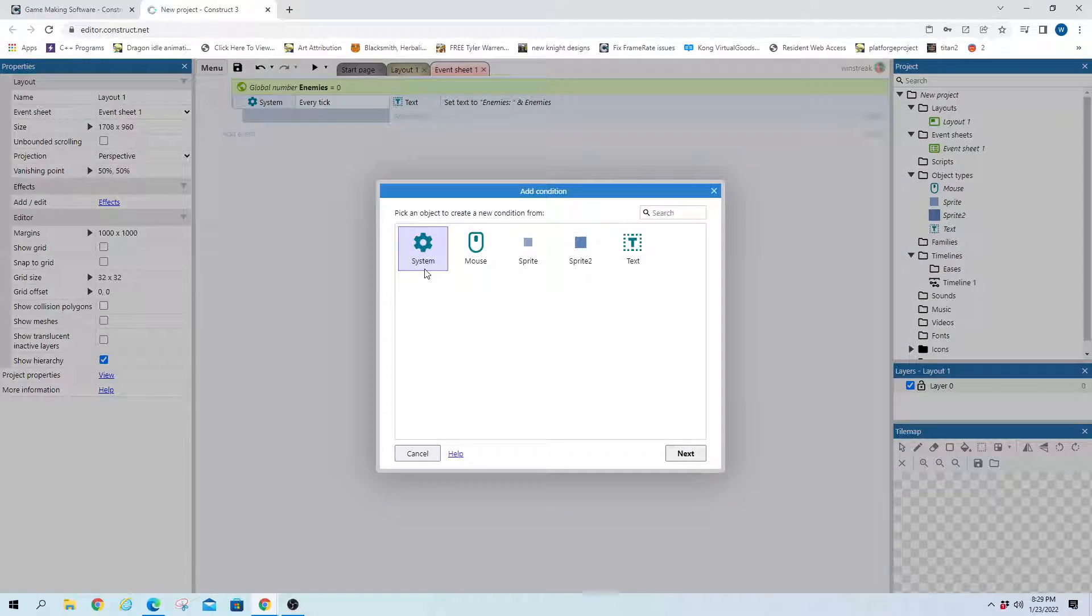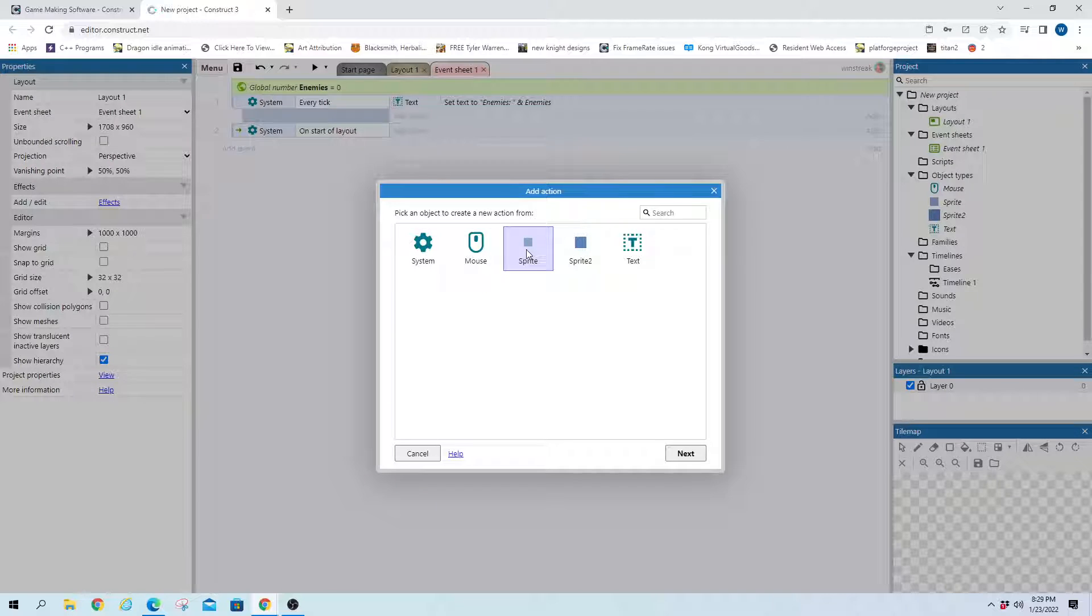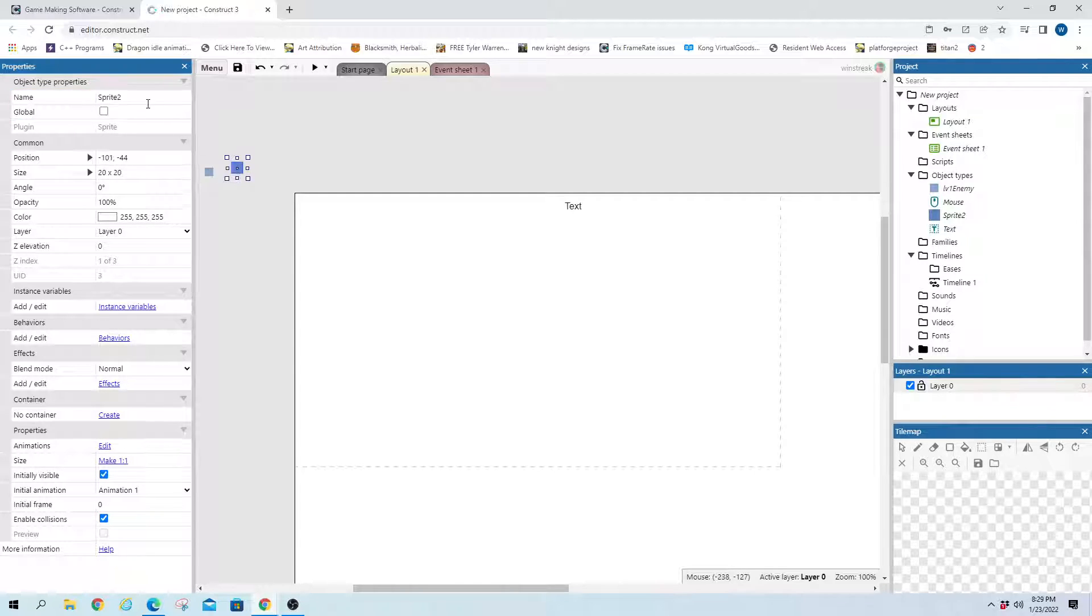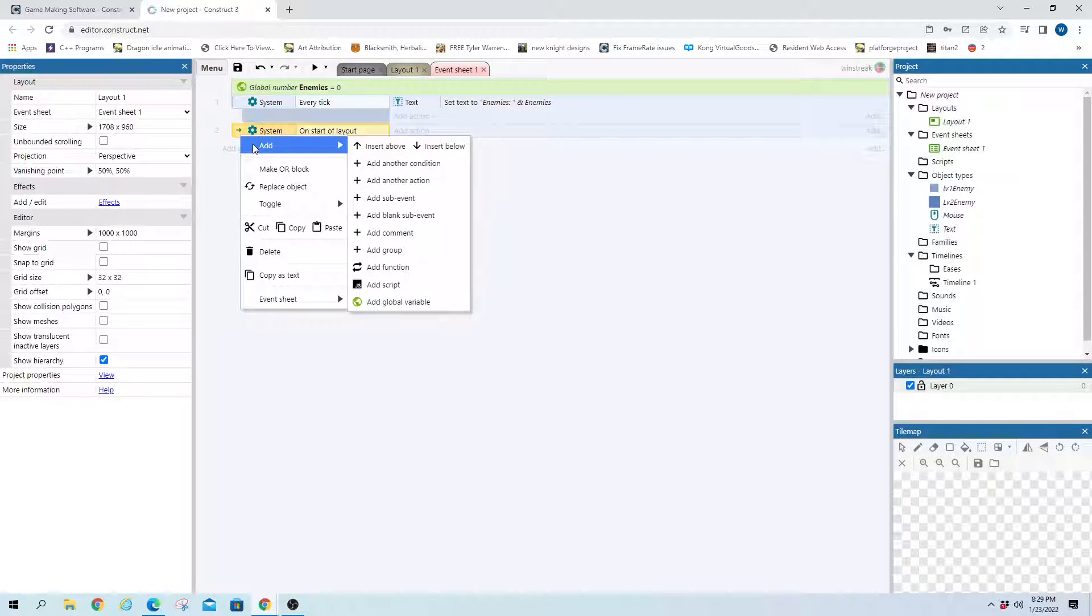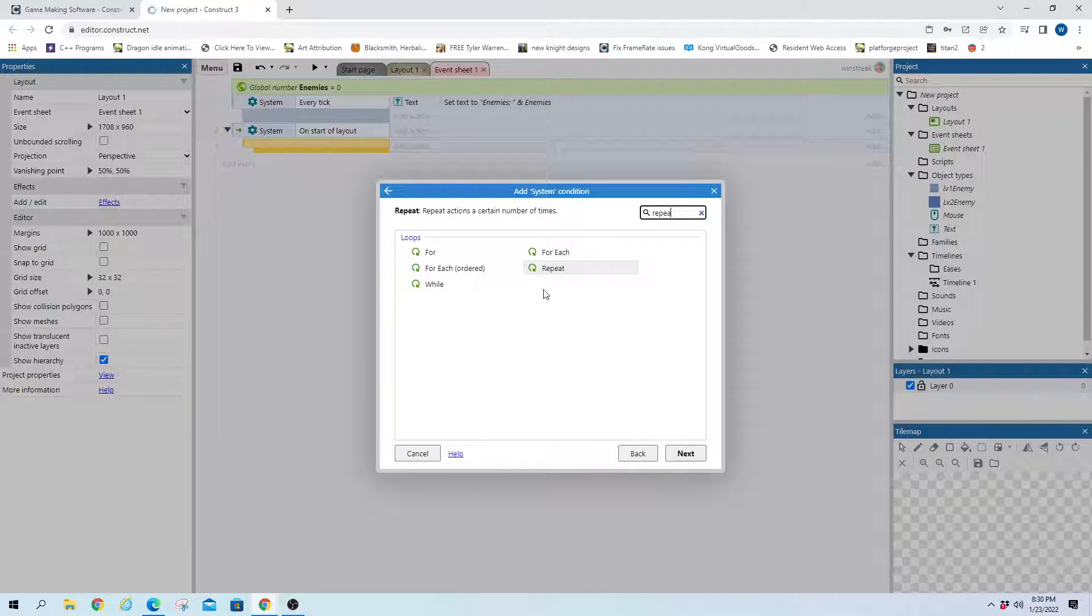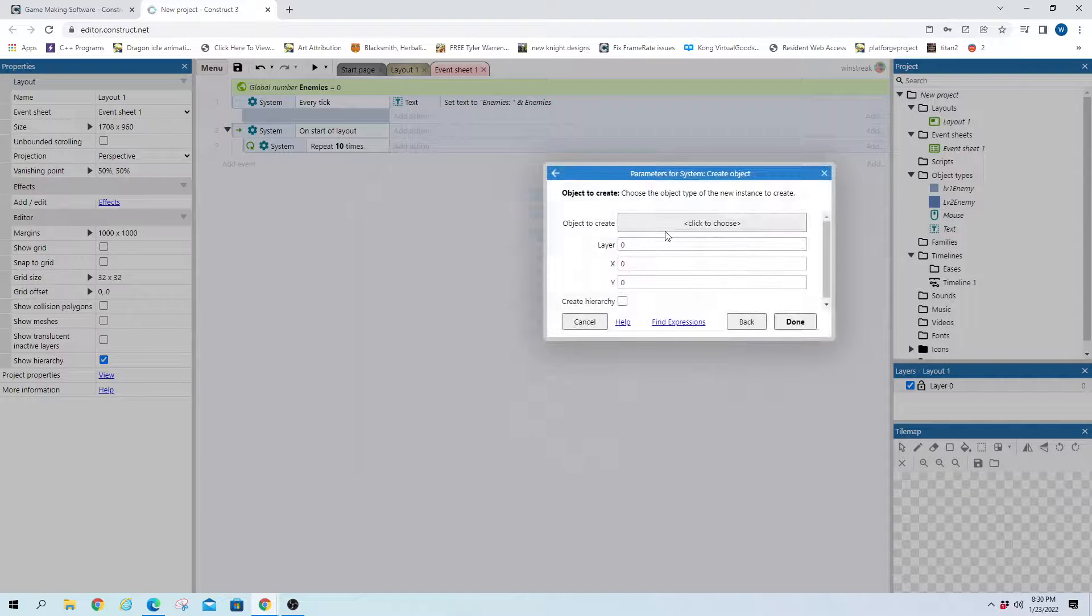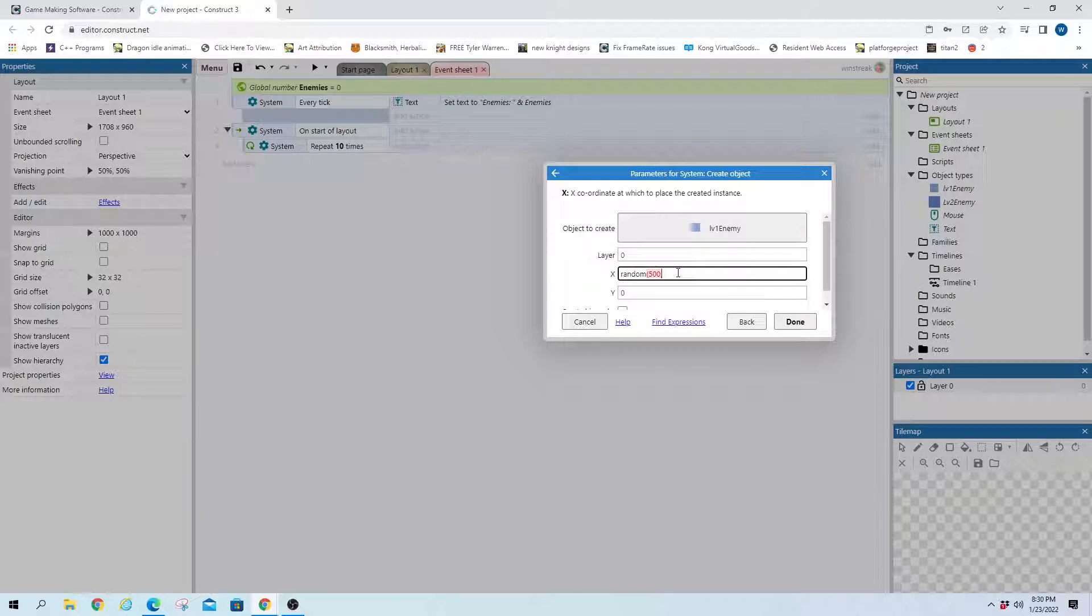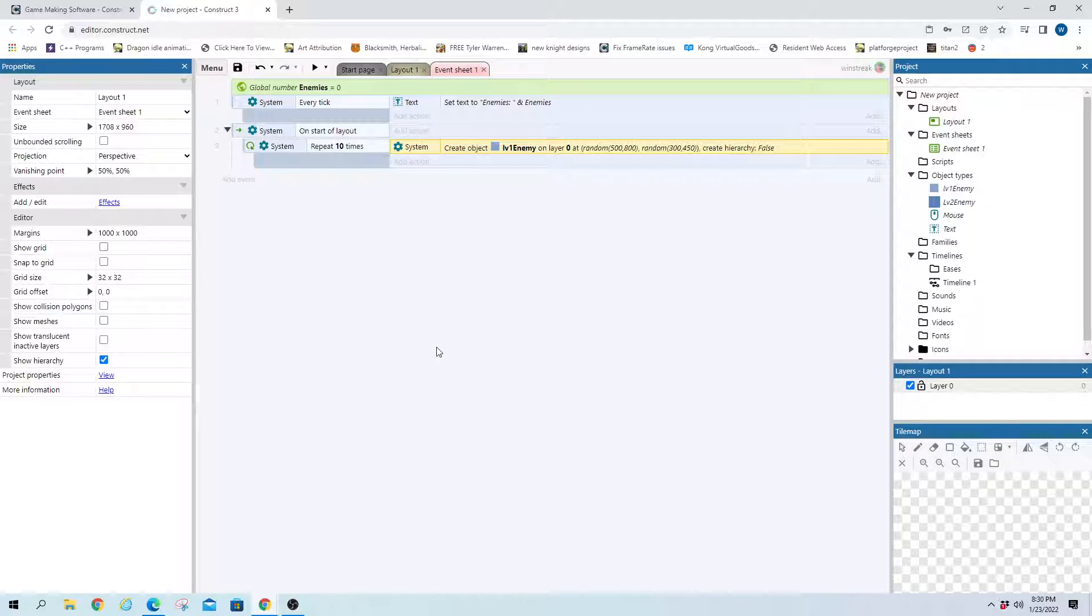And then we'll go ahead and on start a layout. We're going to create some... Let me name these real quick. We've got level 1 enemy, level 2 enemy. On start a layout, add sub-event, blank. We'll fill it in with a repeat. We'll say 10 times, and we'll just go ahead and create an object for our level 1 enemies. We'll throw them in the bottom right. So random 500 to 800, and then random 300 to 450. That should just create them semi-spread out in the bottom right corner for us.